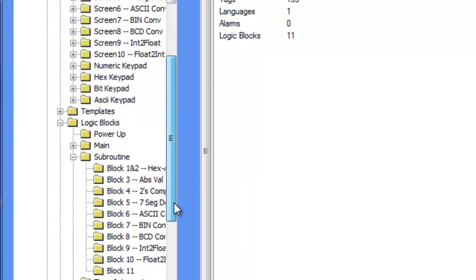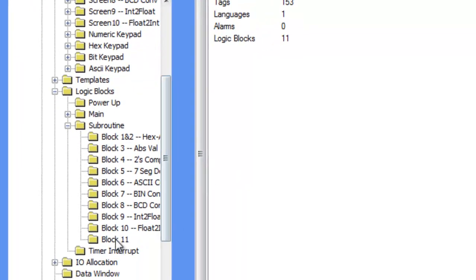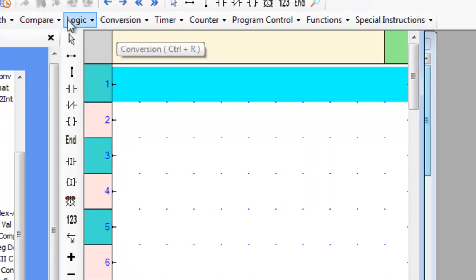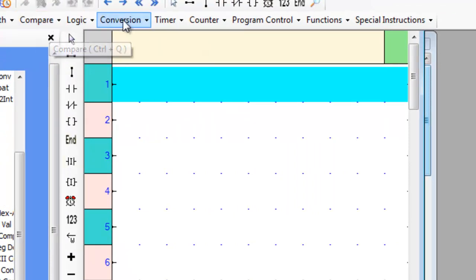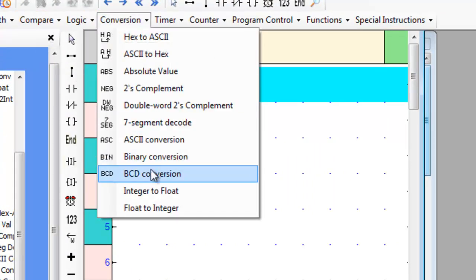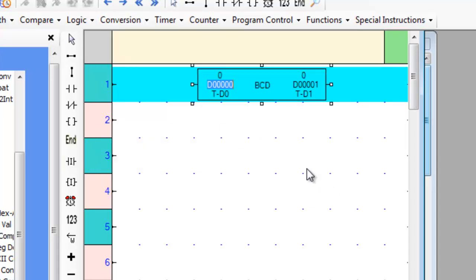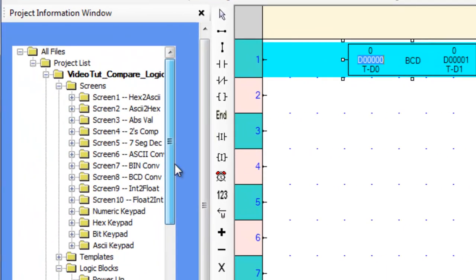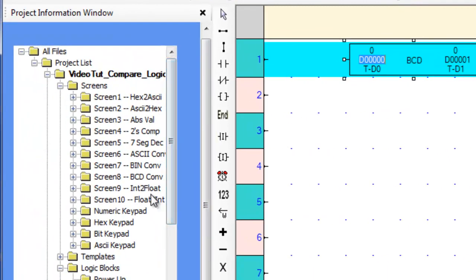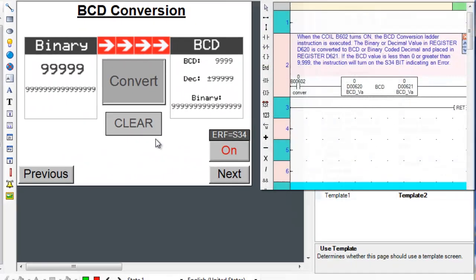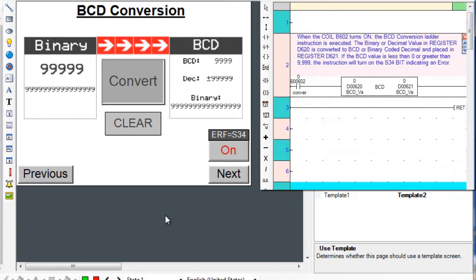First, let's go over to an empty subroutine and hover over the conversion tab. Now place the BCD conversion instruction on the first rung. Now that we know where the instruction is located and what it looks like, let's go over to screen number 8 and place the appropriate ladder logic subroutine on the right hand side of the screen.